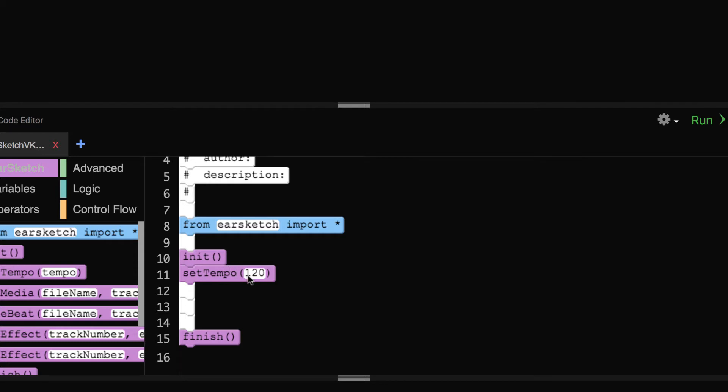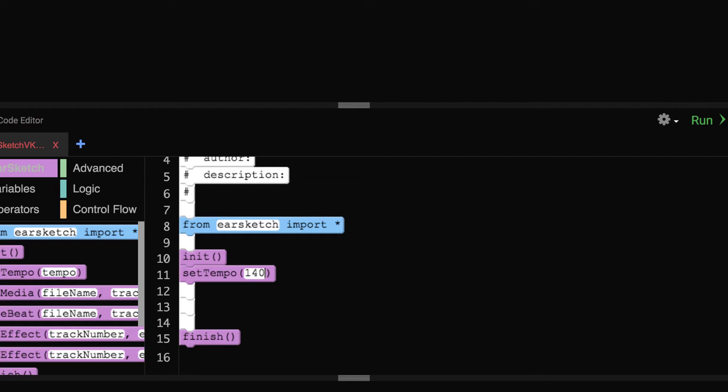However, if you are choosing the chill vibes category, you might want to slow your tempo down to 90 or 100. You simply do that by typing in between the parentheses. While, if you are going for a workout beat, your song may want to have a higher tempo, such as 140 or 150. You can change the tempo throughout your whole song as you are coding your beats.